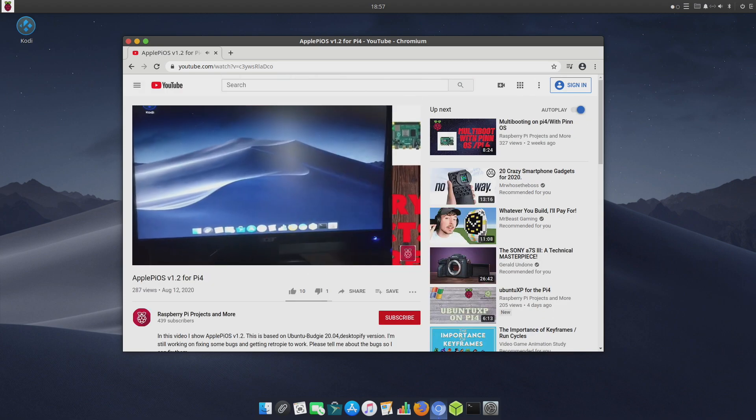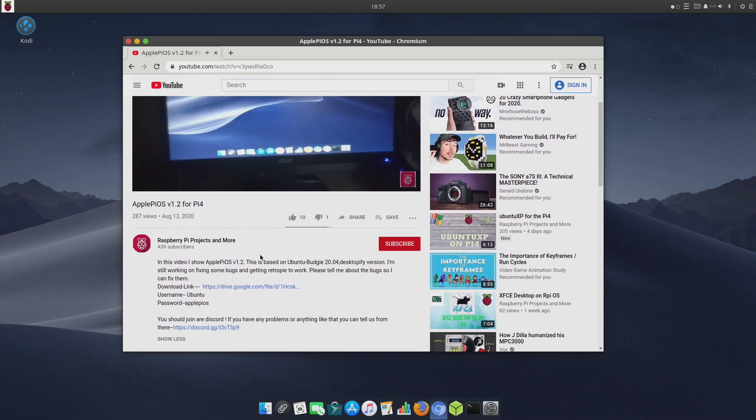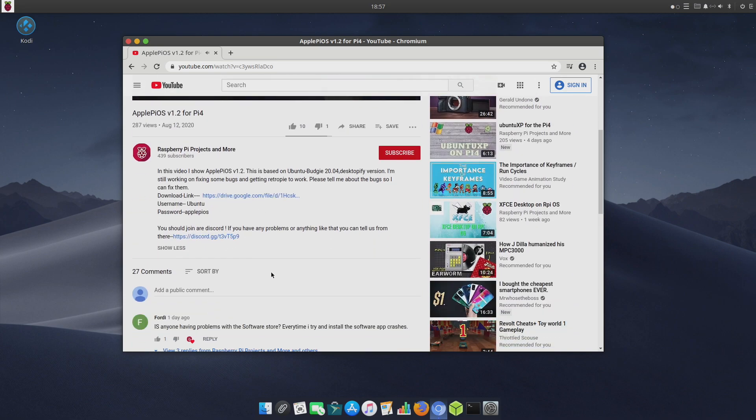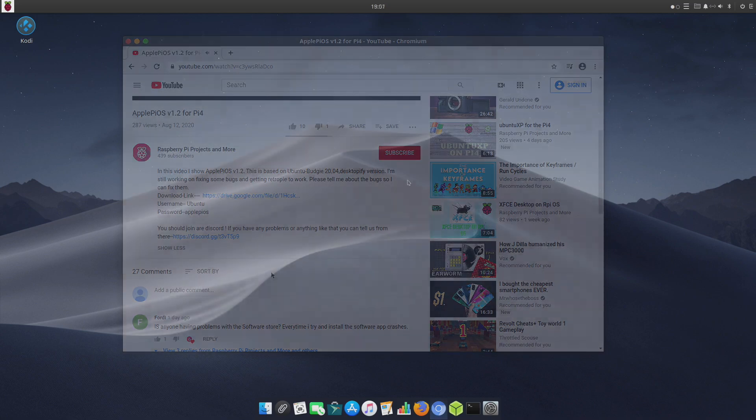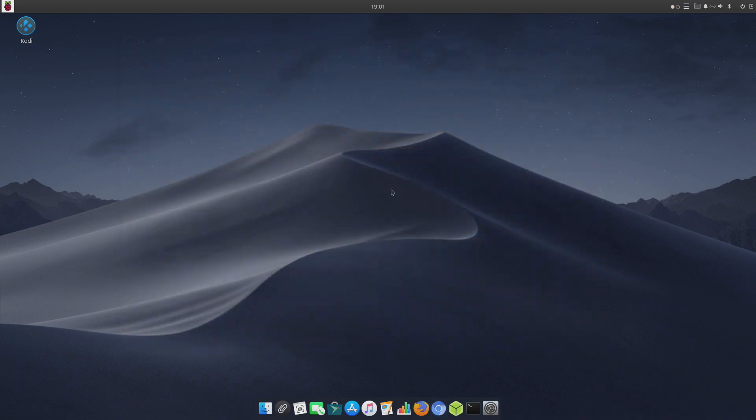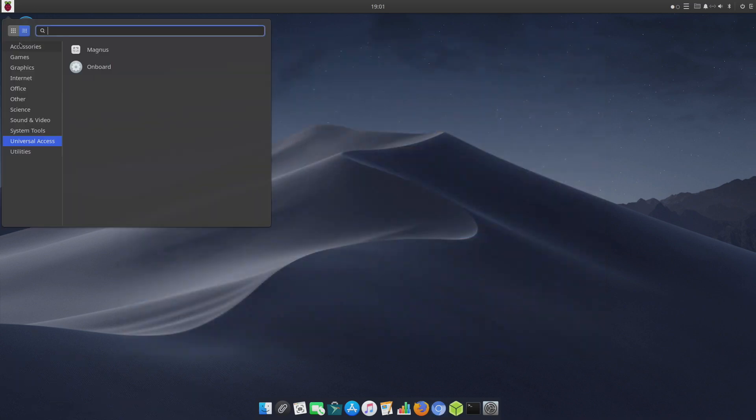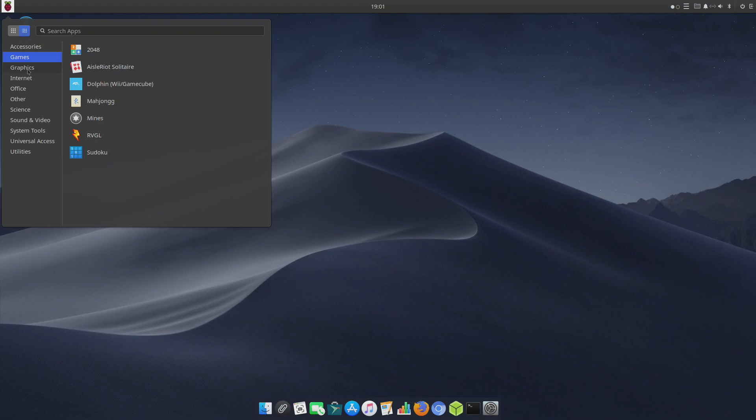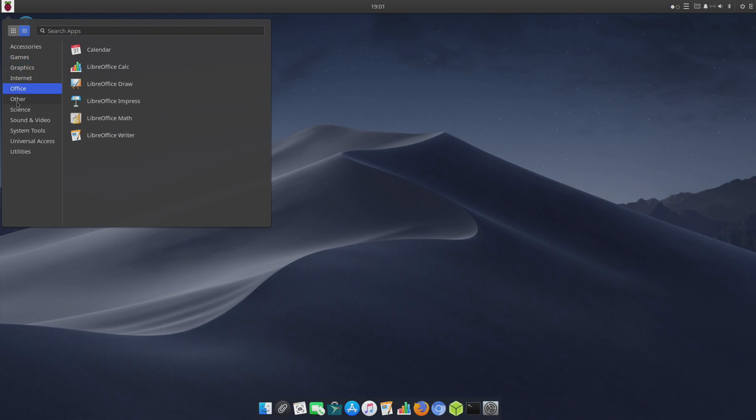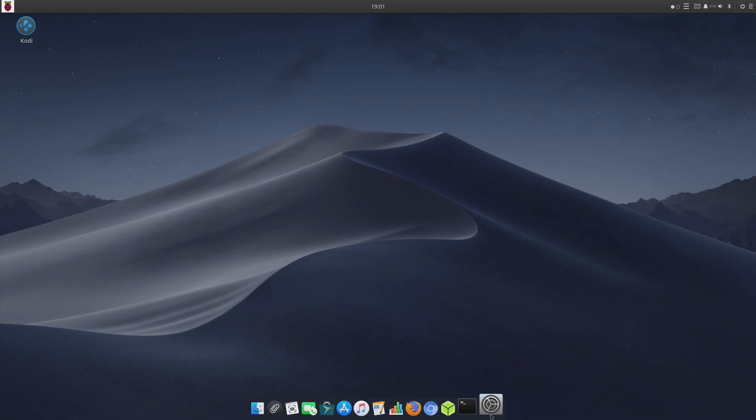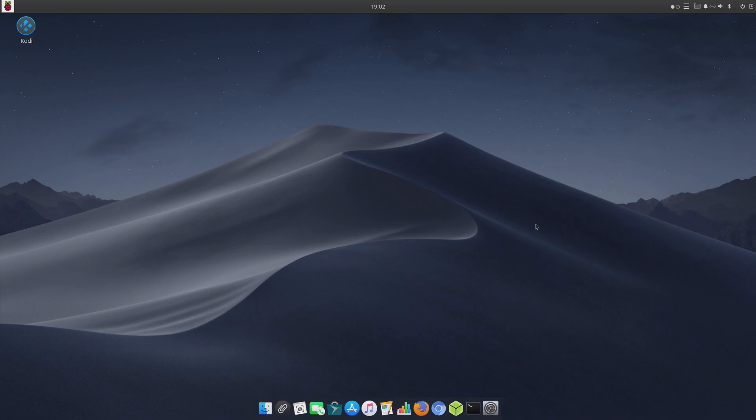That's pretty much it for this video. I really appreciate you watching. I just wanted to bring this to your attention because I thought it was an awesome little operating system for the Raspberry Pi 4. If you're looking for a macOS-look operating system for the Pi, this is a great choice. All links for everything mentioned in this video are in the description. Like always, thanks for watching.